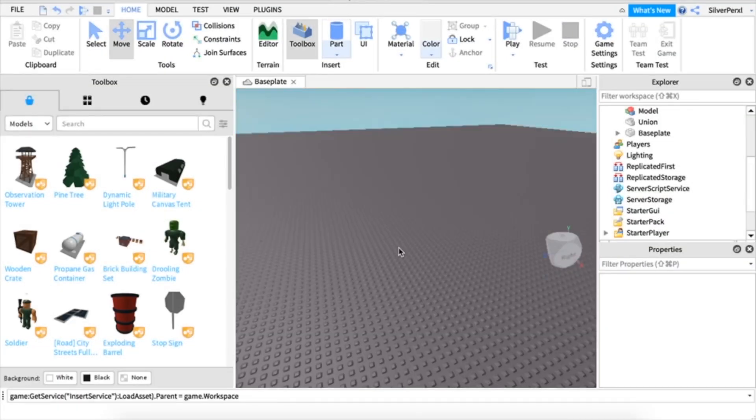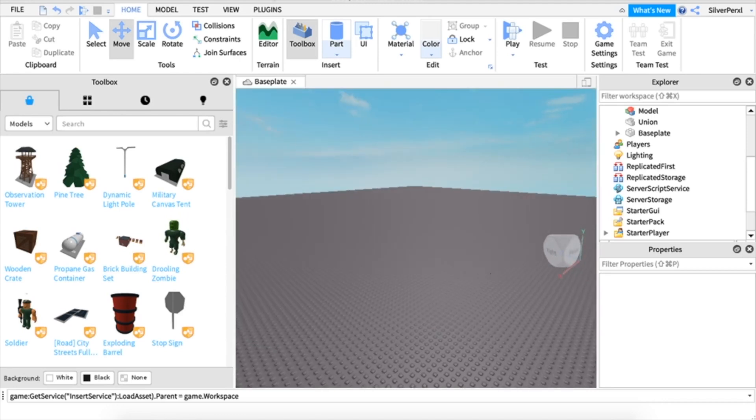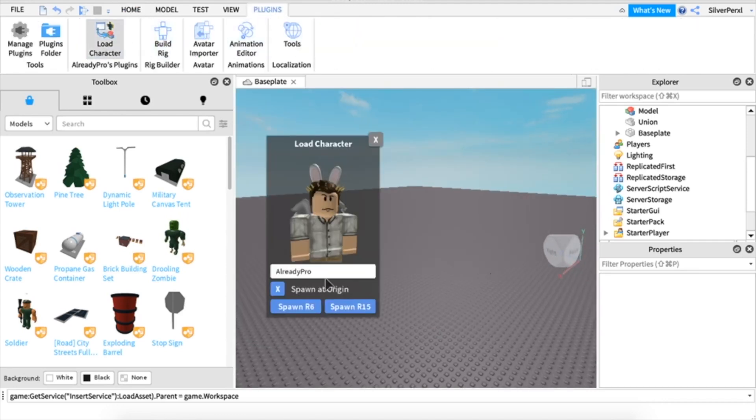The first thing you want to do is open up Roblox Studio and load in your character and whatever other models you want.